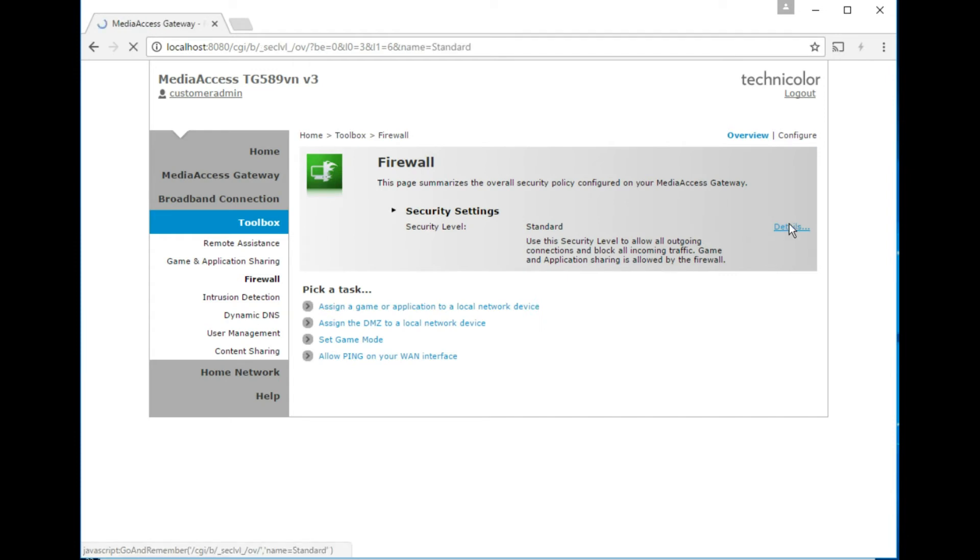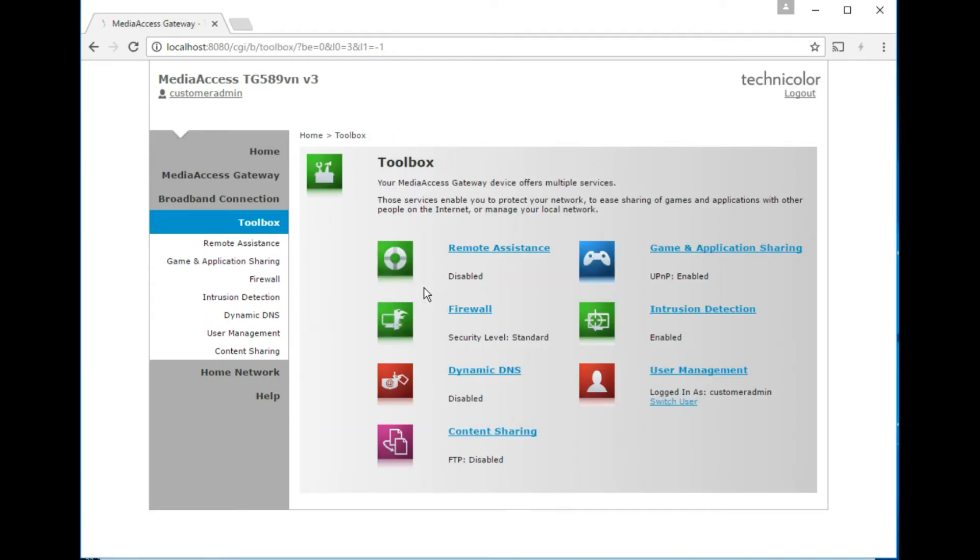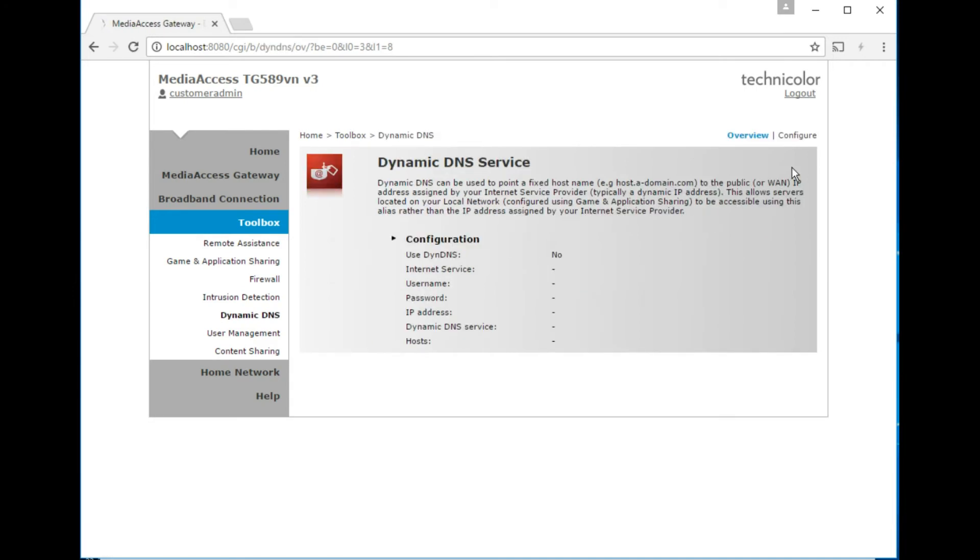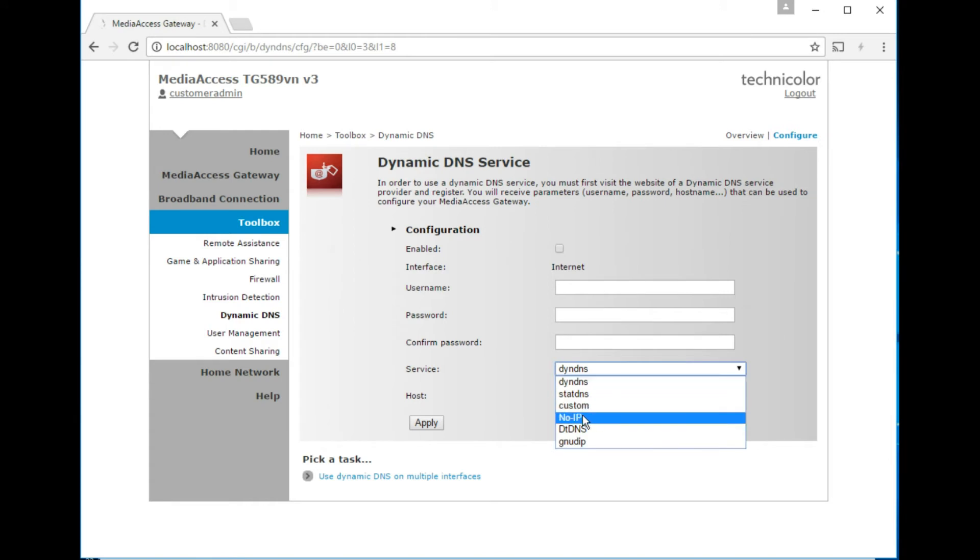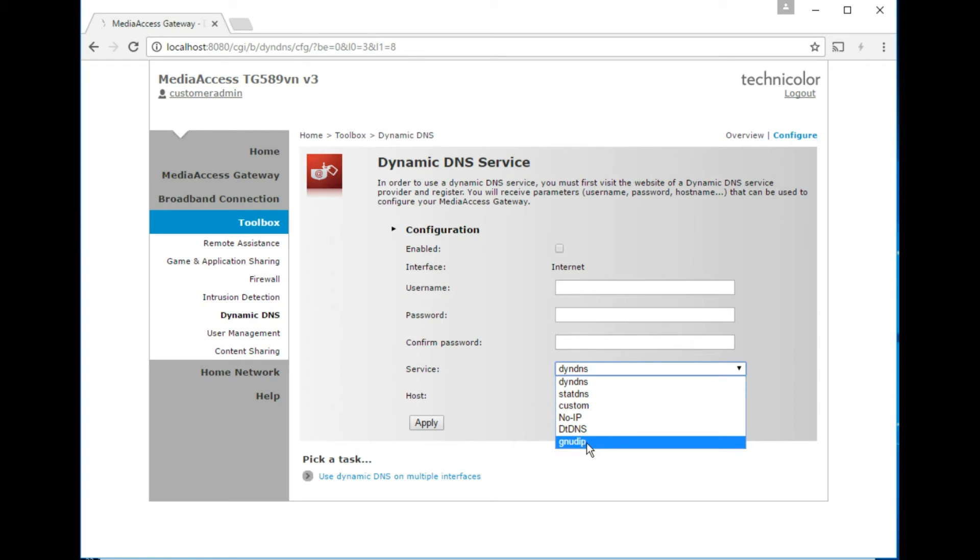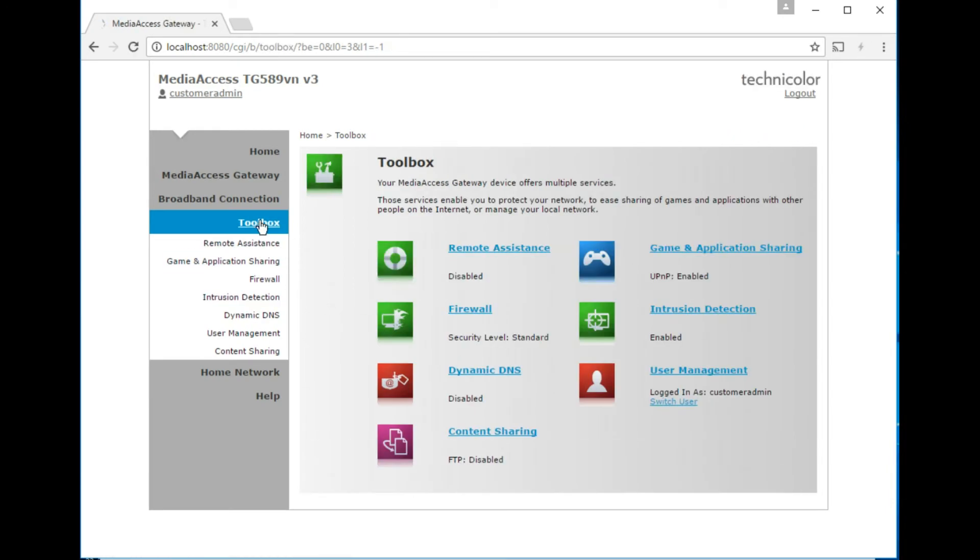This just basically looks like nothing special really, because this style and interface of router has been around for probably eight years. Dynamic DNS, which providers does it support? No IP and DT DNS, and the GNU one, so you can use that with any provider that supports GNU DIP. And then the horrible DIN DNS, who used to give free services and then with little to no warning stopped.